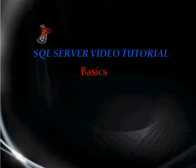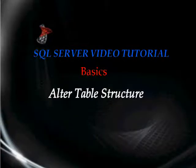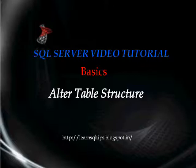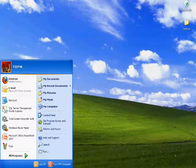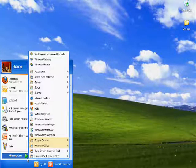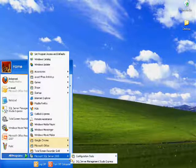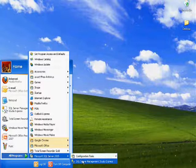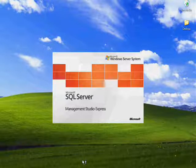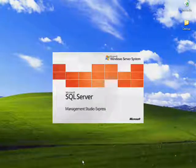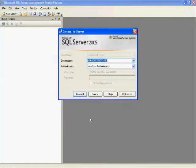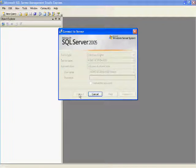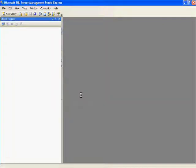Hello friends, welcome to this SQL Server video tutorial. Today we will see how to alter table structure in SQL Server. First, go to SQL Server Management Studio and connect to whatever server you want to use.